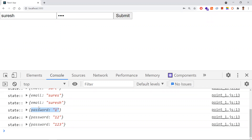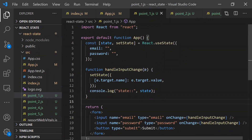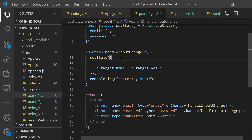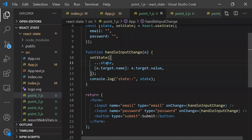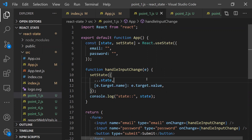The state object should have both email and password, but it only has one. This is because useState will not merge them — we need to merge ourselves. To do that, we need to preserve the earlier state using the spread operator. With the spread operator, the old state and the new state will be merged together.